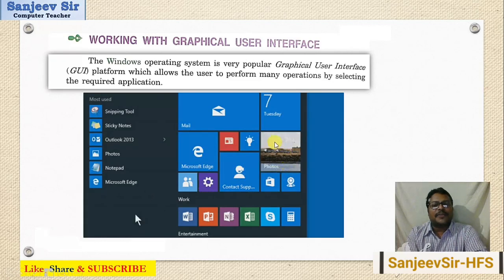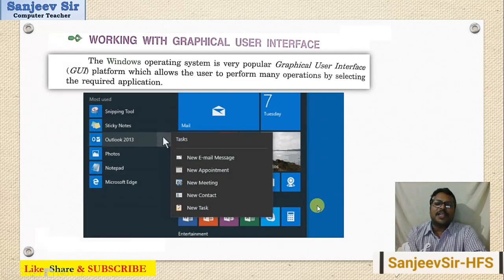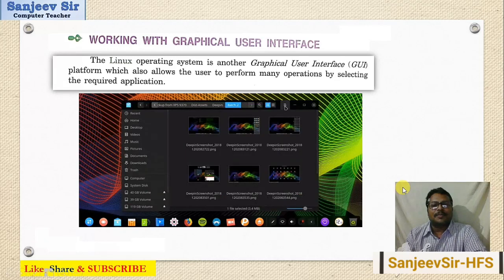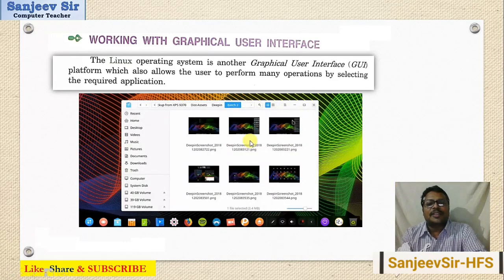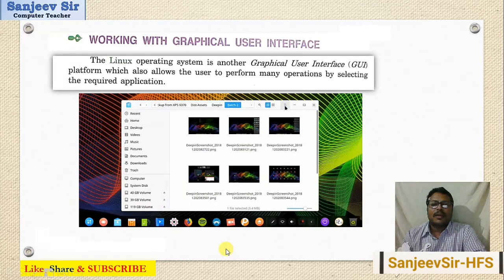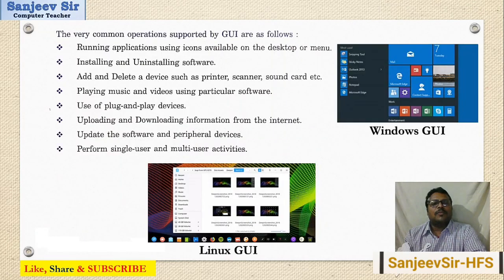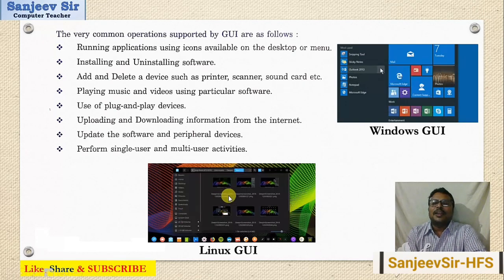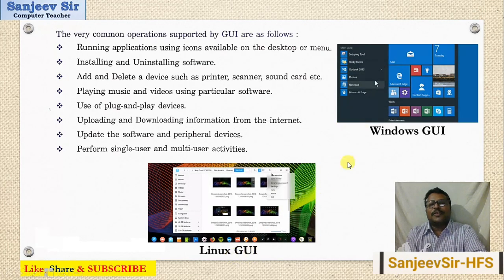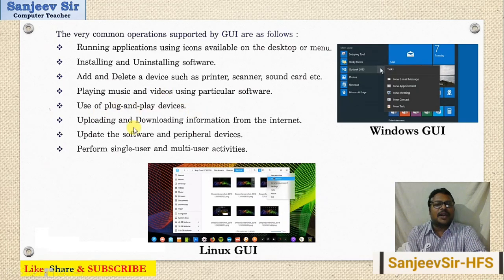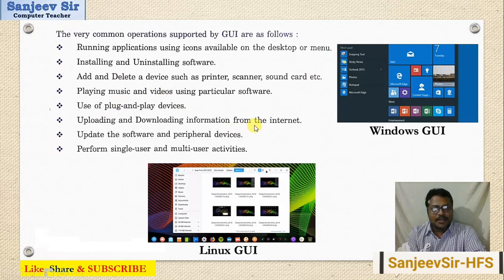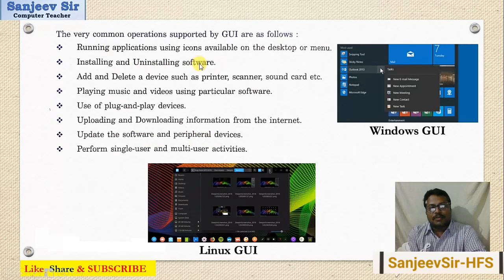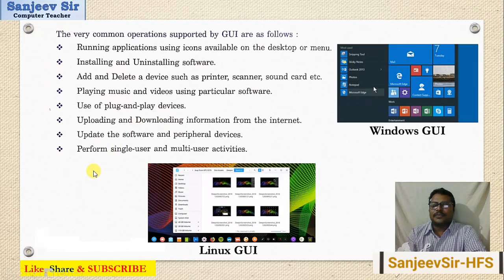You can see the GUI of the Linux operating system and Windows. Comparing both, Linux and Windows GUIs have the same features: support for plug-and-play devices, uploading and downloading information from the internet, using software and peripheral devices, and installing or uninstalling software. These features are all available in both operating systems.